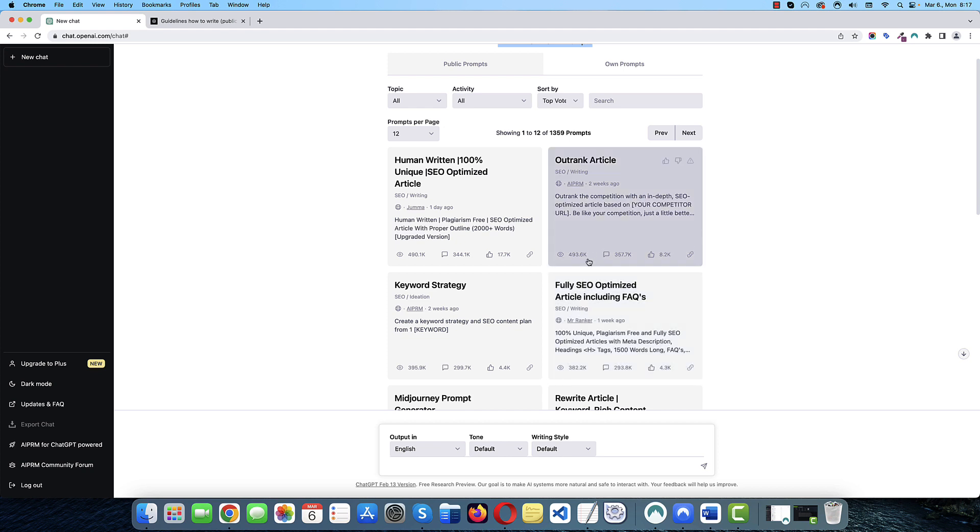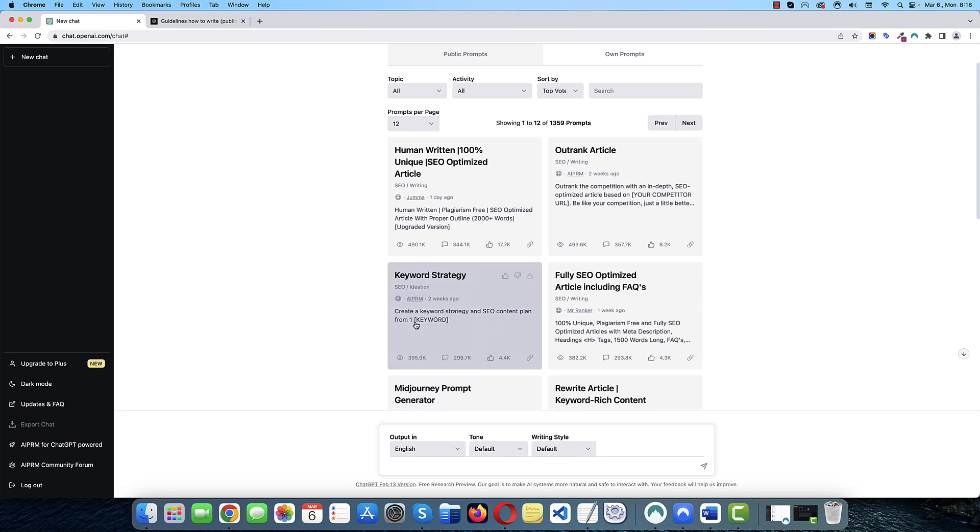For example, let's take a look at this keyword strategy prompt. What it does, it creates a keyword strategy and SEO content plan from one keyword. To get this done without a prompt template like this, you would have to come up with very specific instructions and it may take a while to do this correctly. And without a template, you would have to do this over and over again.